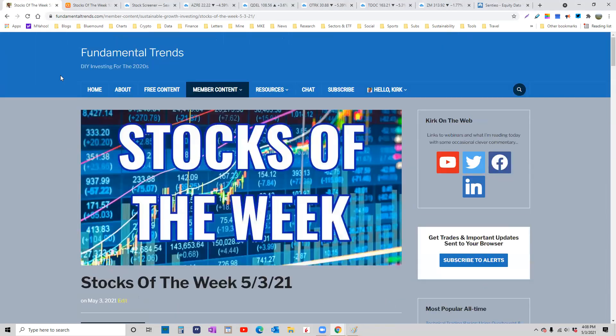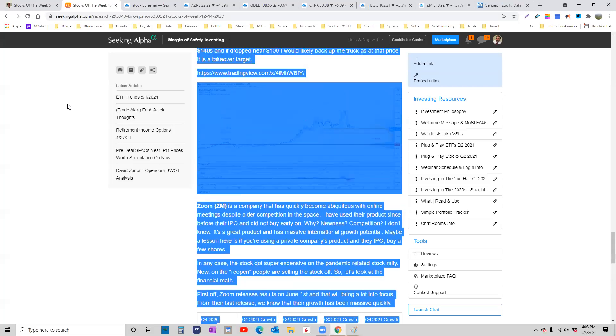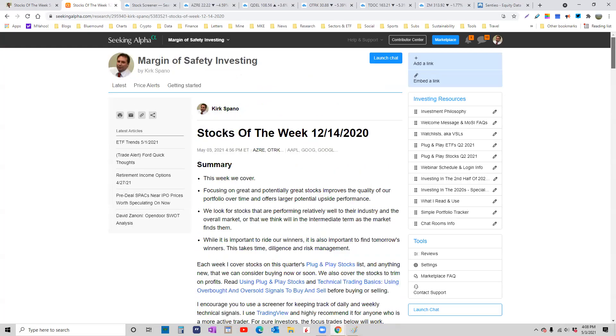We have some pretty interesting ideas this week. I'd just like to review some of the thoughts on how we pick things out and why we pick them out. Stocks of the Week, both at Fundamental Trends, same article over at Margin of Safety Investing.